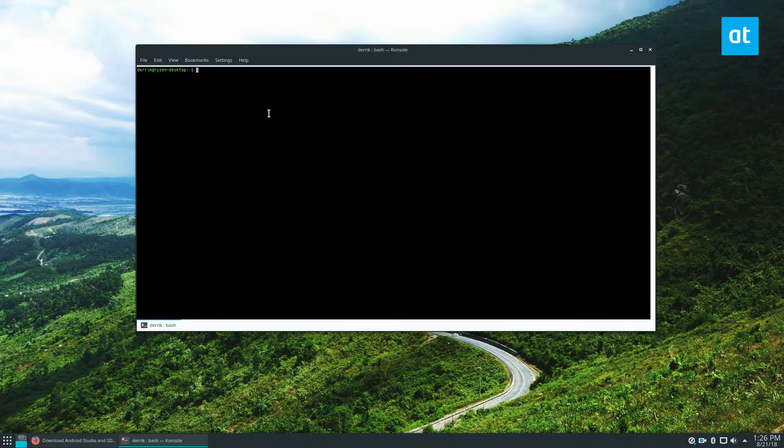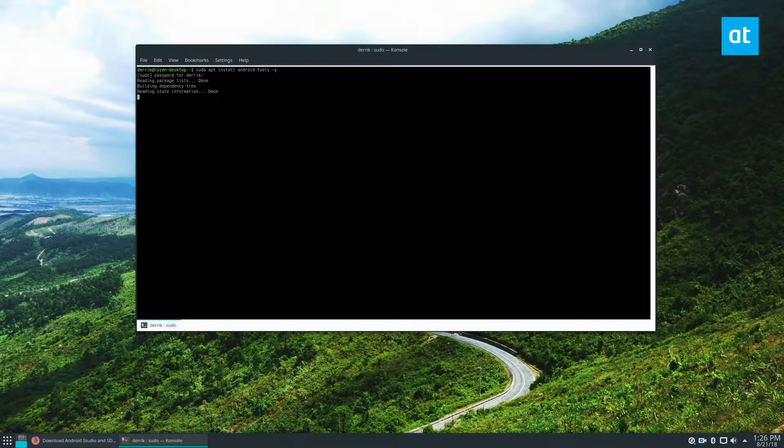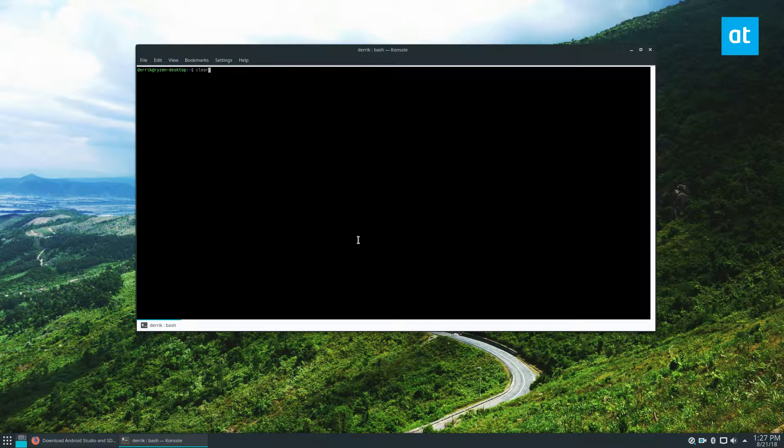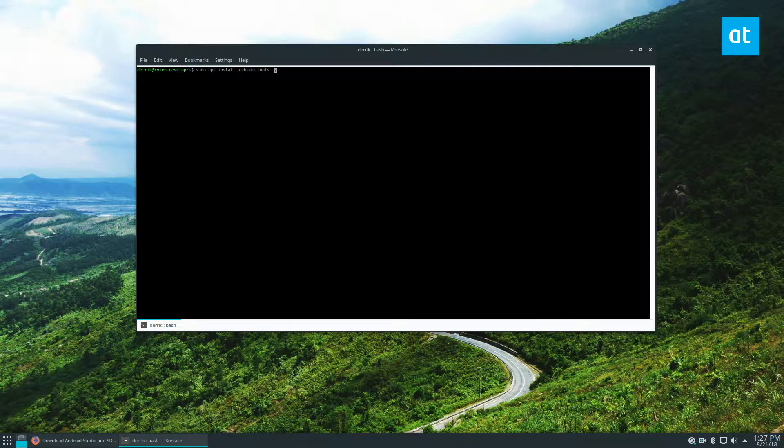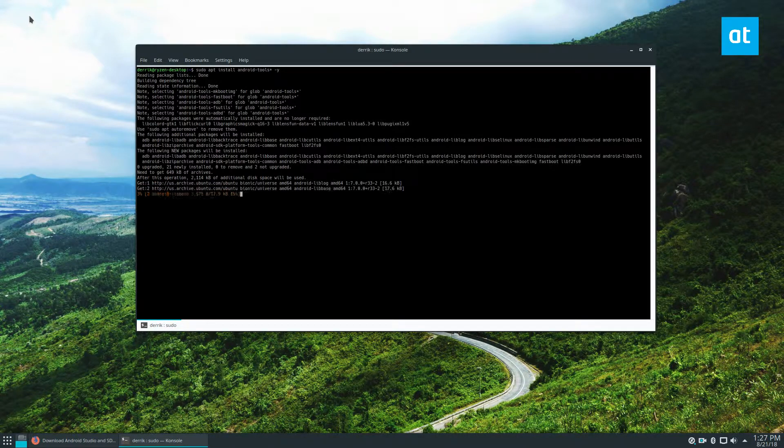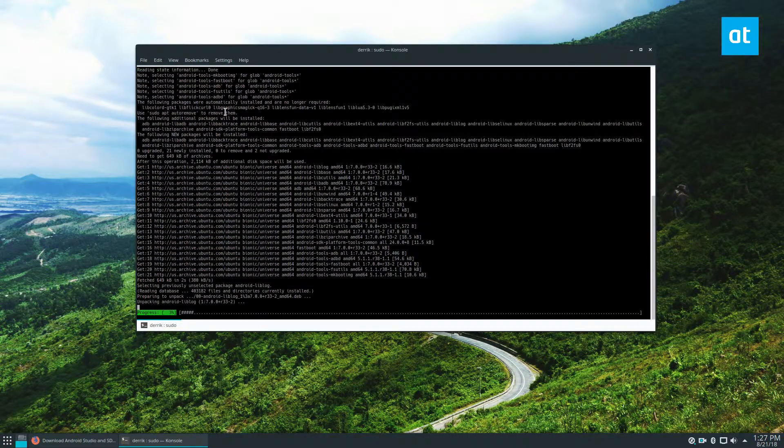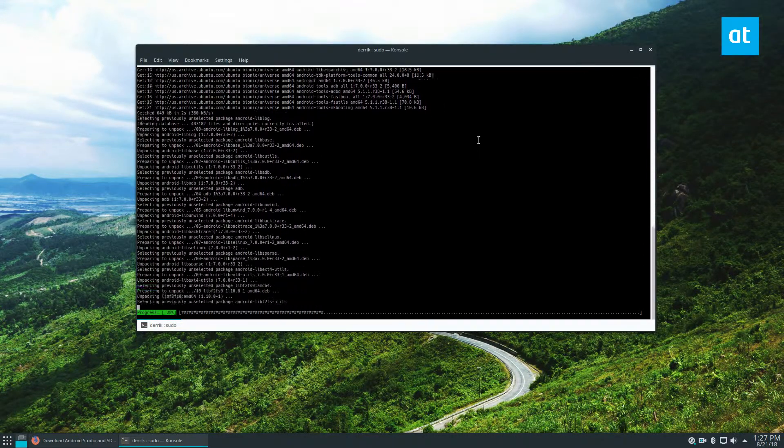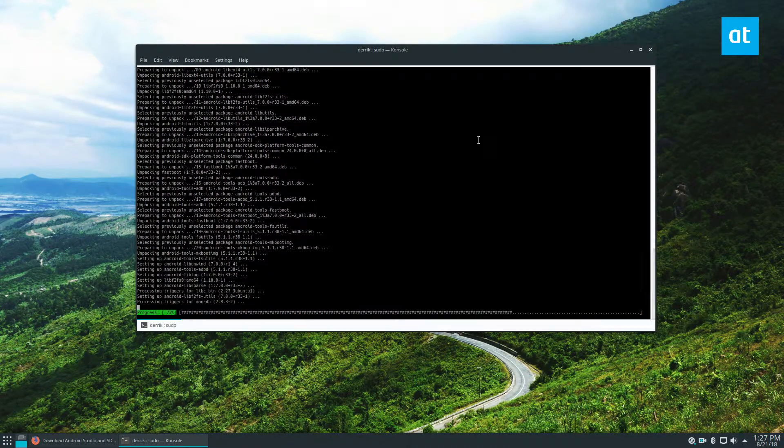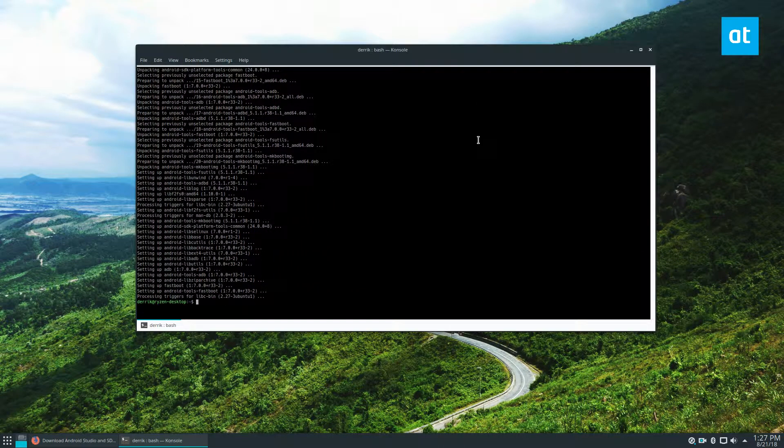So on Ubuntu, if I want to install the Android tools, all I got to do is open up a terminal and do sudo apt install Android tools tack Y enter my password. So it turns out on 1804, we need to do an asterisk here to install a lot of the various packages. This will automatically select a lot of these different apps and it'll get it from the repository and you can install it that way.